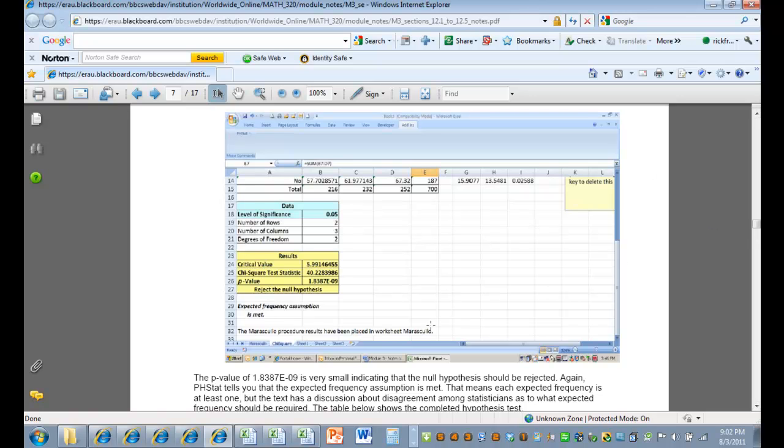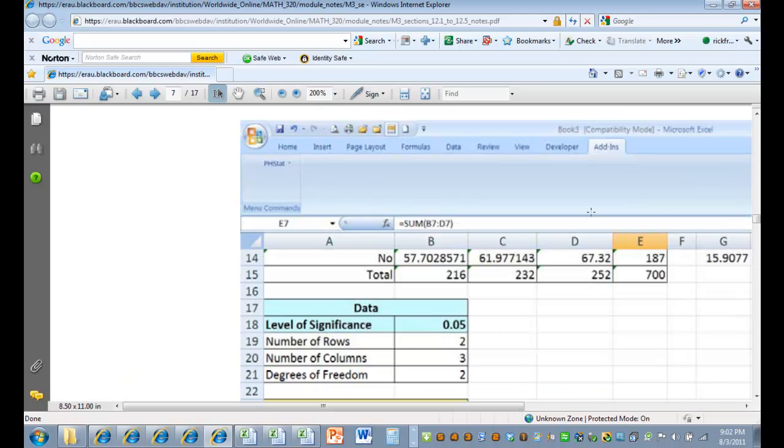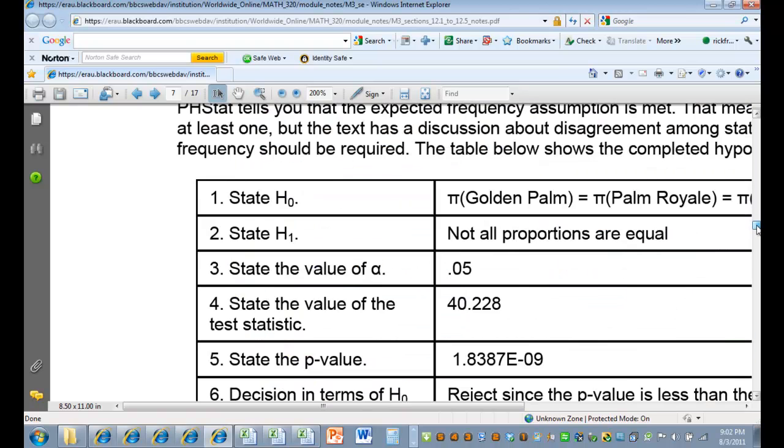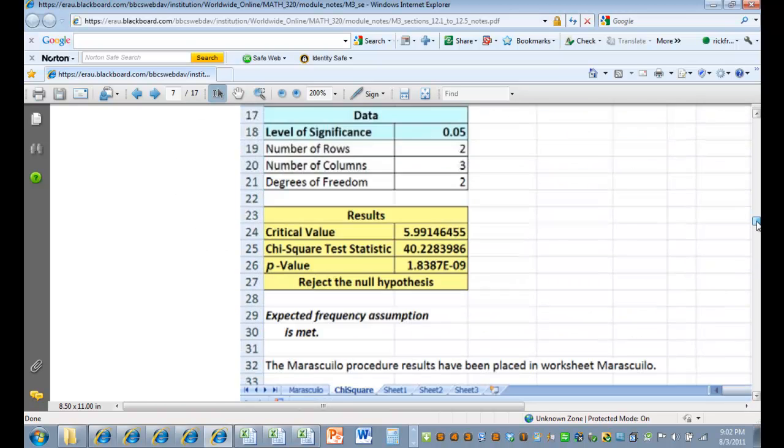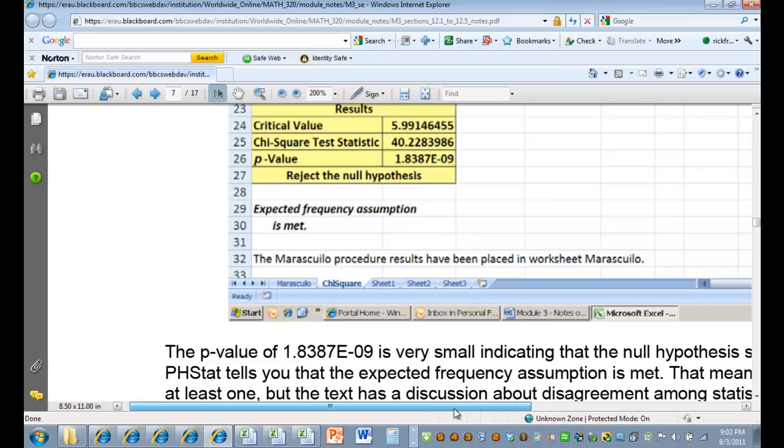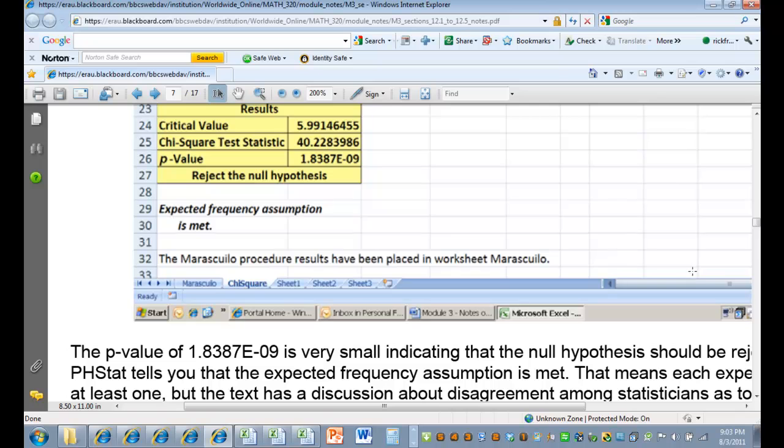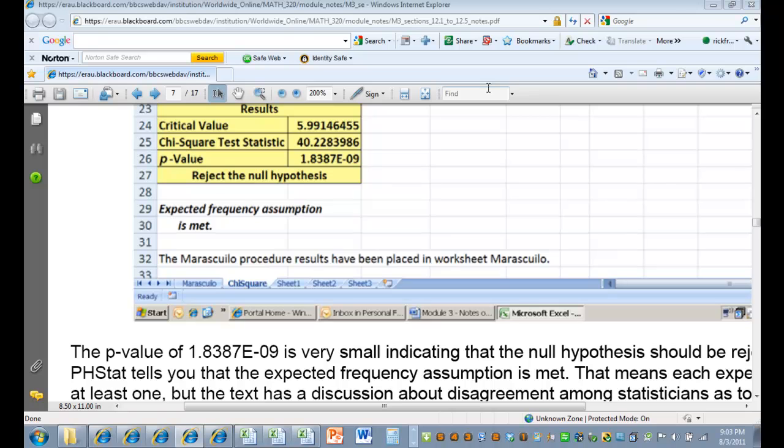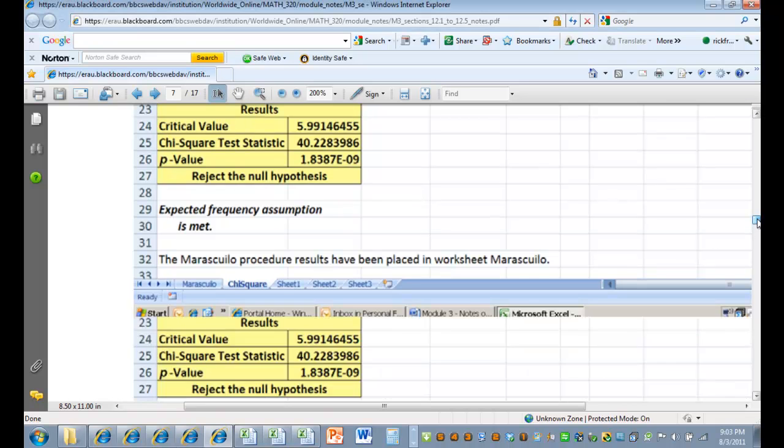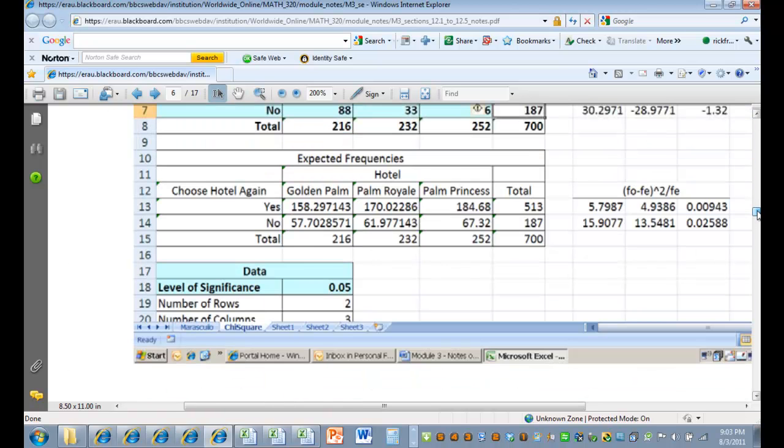If you're asking about, let me just blow this up a little bit. You see, after getting the results of the Mariscuilo procedure, Excel said the Mariscuilo procedure results in place in worksheet Mariscuilo, which is right here, just tab. If I understand your question correctly, when you run the procedure you don't get this tab. And so, why? Why might not you get it?